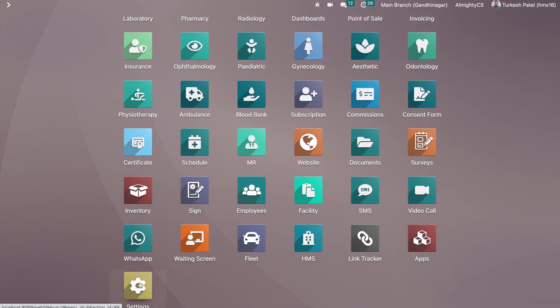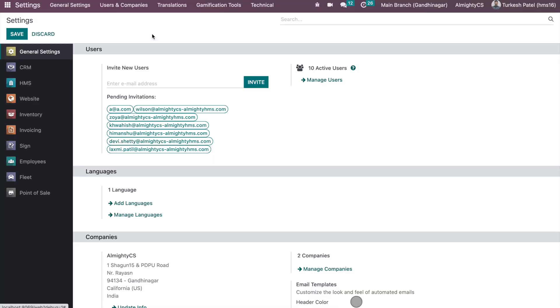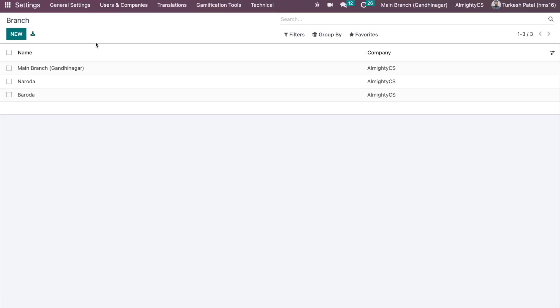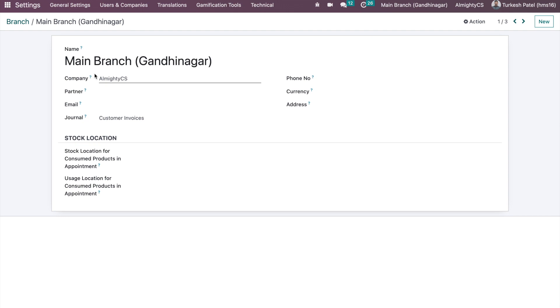First of all, you will be able to manage multiple branches. Under the users menu you will be able to see the new branch, and in the branch you can create a number of branches whichever you have. You just have to give the specific name and the company and related information can also be configured.